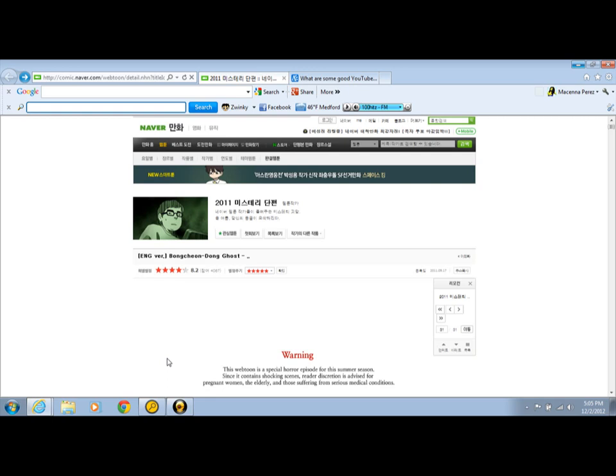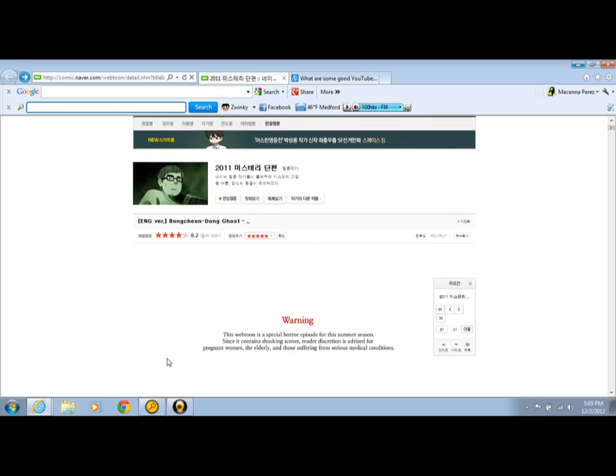Okay, so let's look at it. Warning, reflected in a special horror episode for this summer season. Since it contains shocking things that need to respect a good life for pregnant women, the elderly, and no second considered medical conditions.